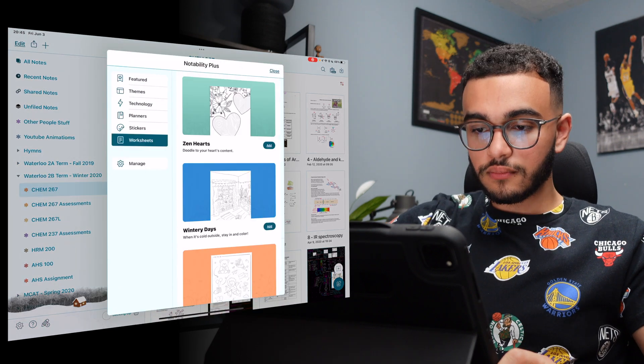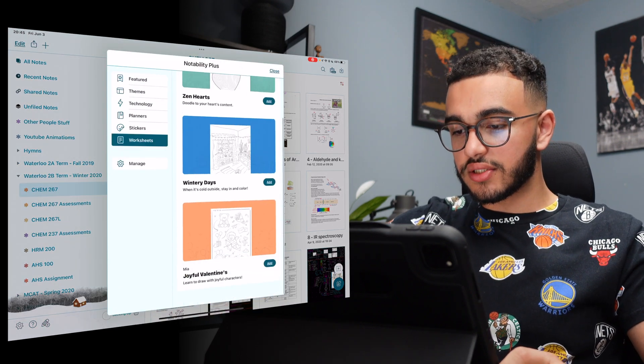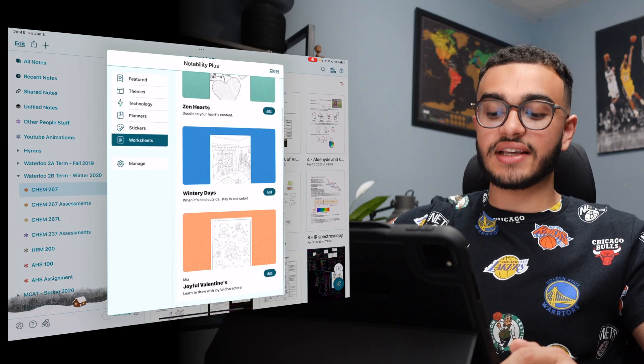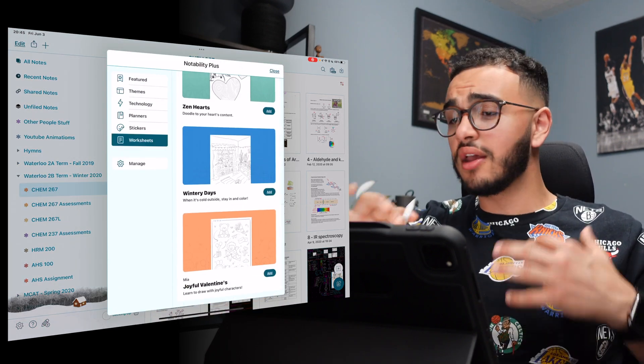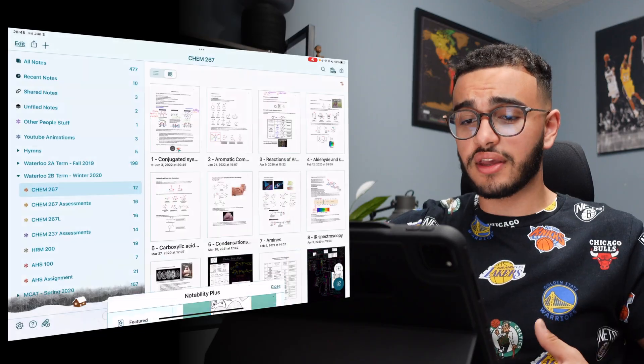Let's keep going. And our worksheets. So, this is just worksheets for kids where you could fill them in. A very simple thing.